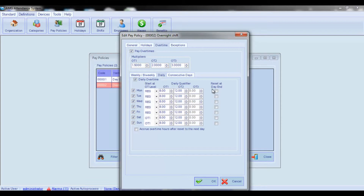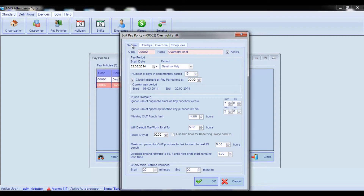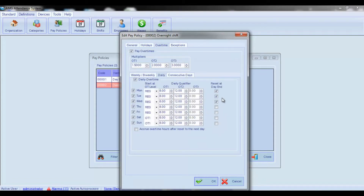You can also check the Reset at Day End boxes if you want the accrual of overtime hours to be reset at the end of the day. Note that the day end time is the time entered in the Reset Day At field of the general tab. For example, if the day reset time is midnight and Reset at Day End is enabled, any hours worked after midnight will be recorded as regular hours instead of overtime.